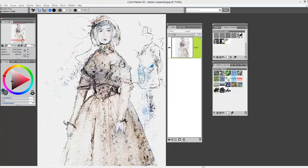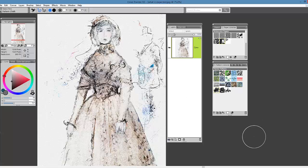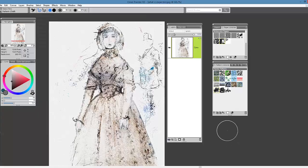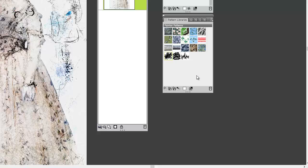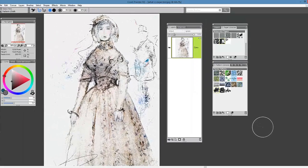Beyond actually working with paper textures, there are other options for creating really interesting textural effects on your illustrations or paintings. Let's take a look at applying texture using a very lovely method that involves images you may already have in your own files on your computer. This is a lot of fun.